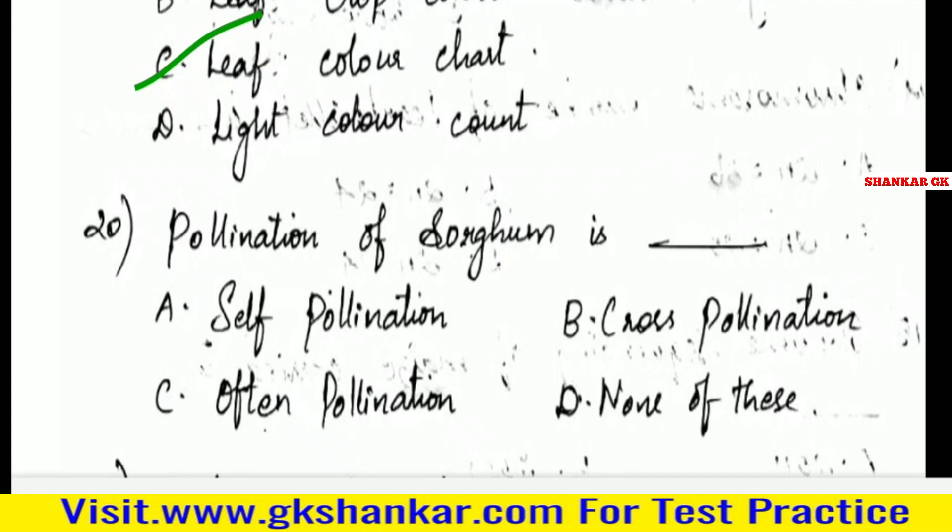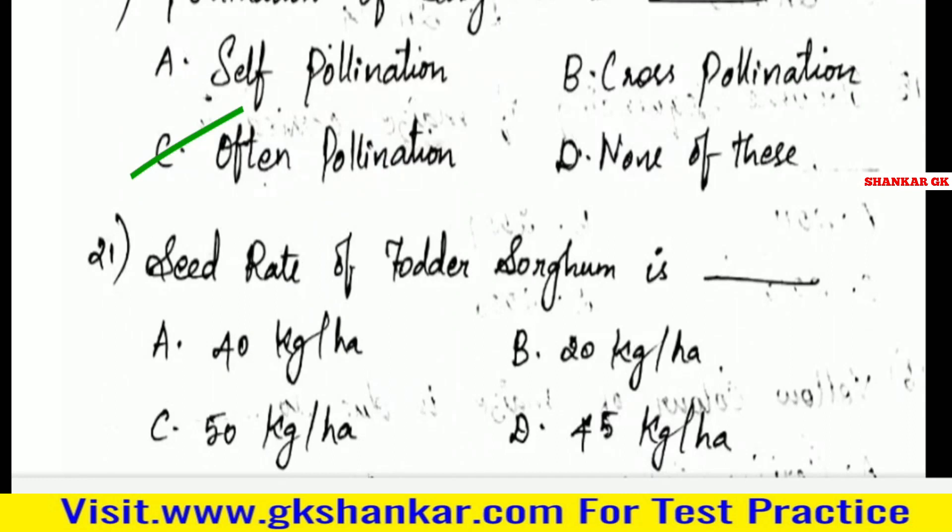Twentieth question: Pollination of sorghum is — A. Self pollination, B. Cross pollination, C. Often cross pollination, D. None of these. Answer: C. Often cross pollination.